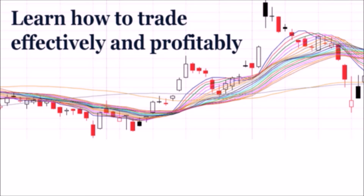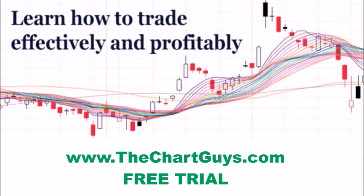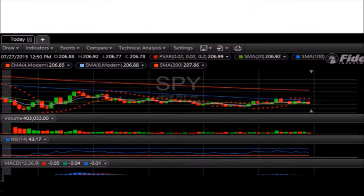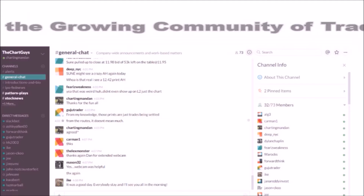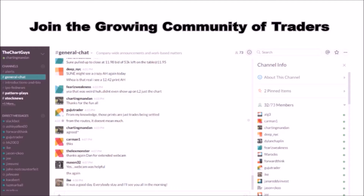Hey, I'm Chartman Dan. If you like this video, I encourage you to check out our website, thechartguys.com, home of technical analysis learning and education, where we broadcast live market coverage every morning, provide live chart consultation, and point out key levels on your favorite plays in our community chat room. Why not check out our free trial?